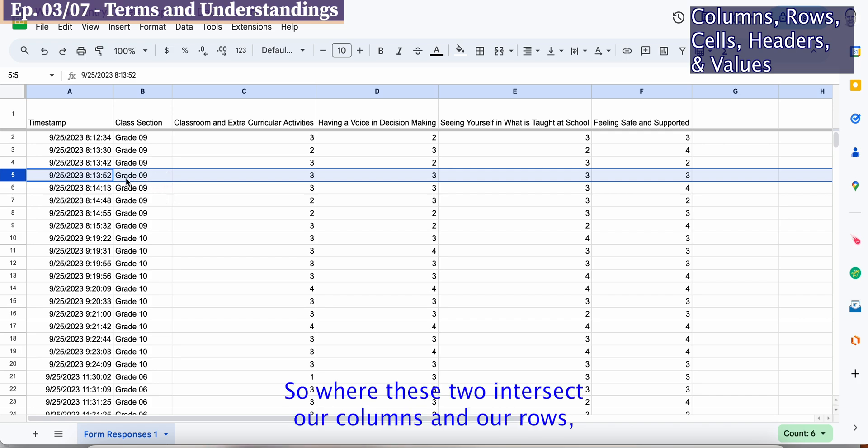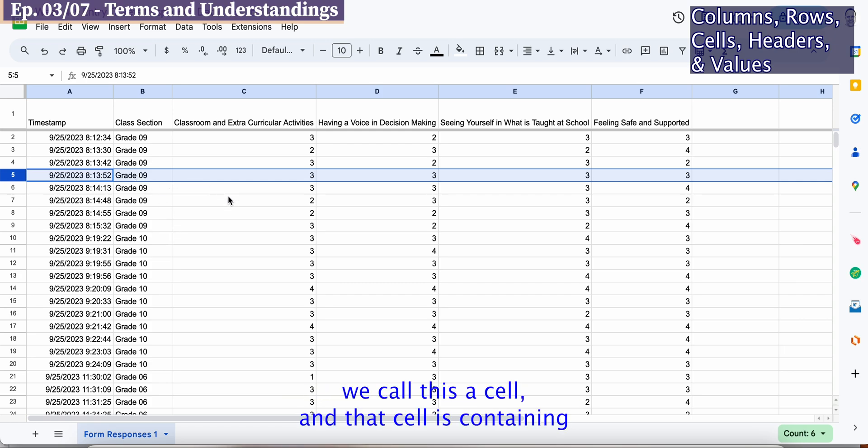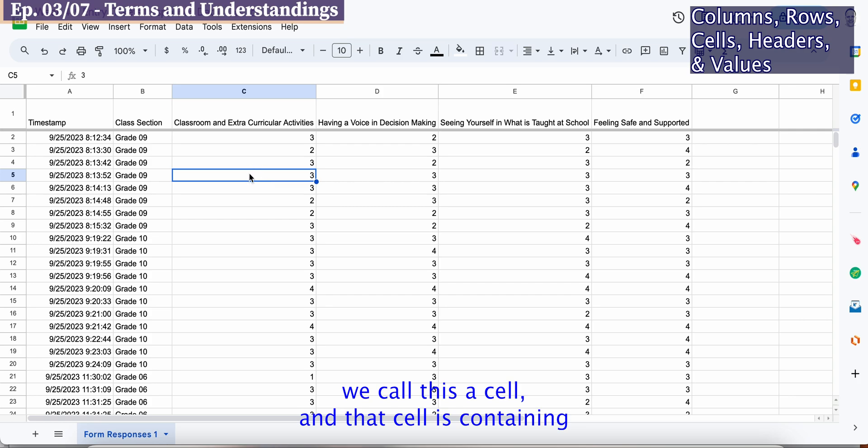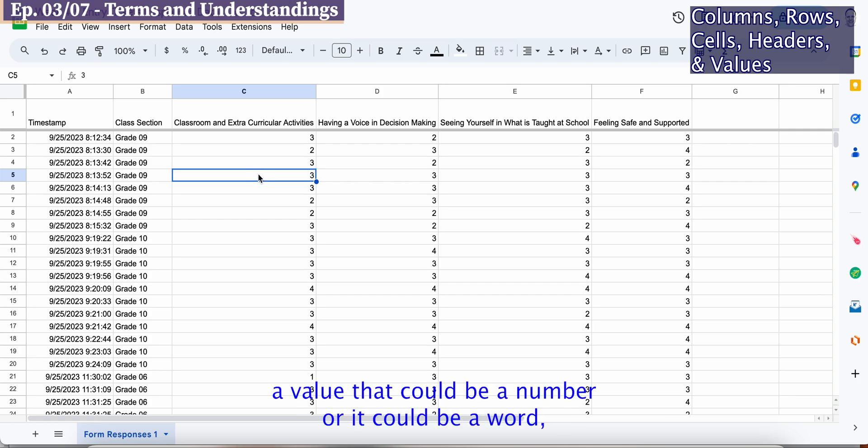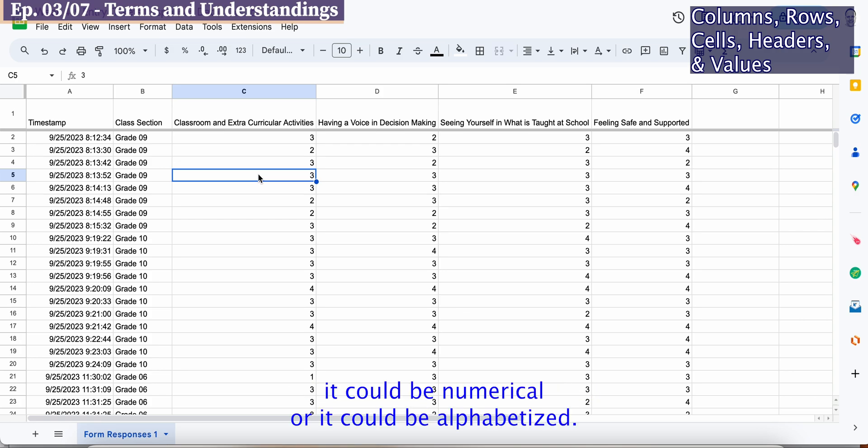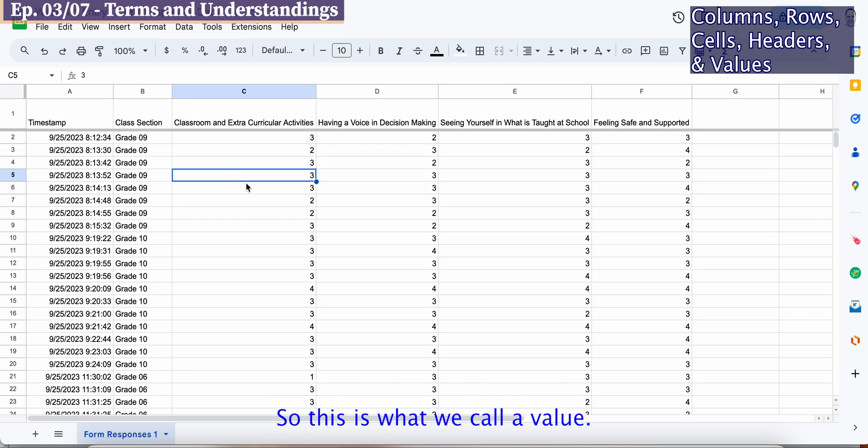Where these two intersect, our columns and our rows, we call this a cell. That cell is containing a value that could be a number or a word. It could be numerical or alphabetized. This is what we call a value.